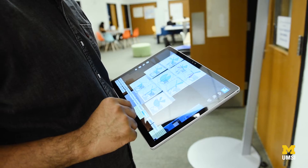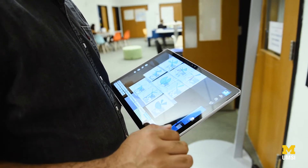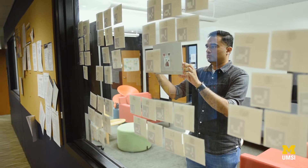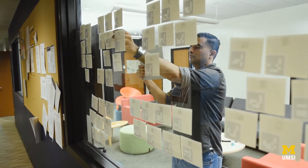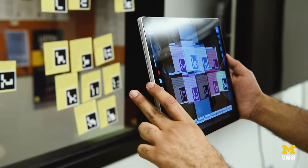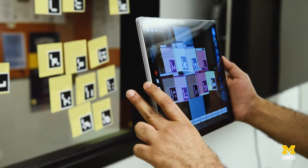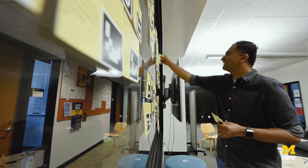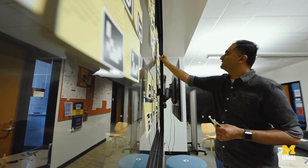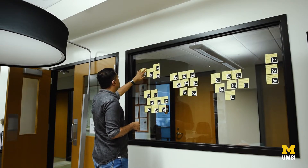Affinity Lens is a mobile AR application that allows designers to bring in quantitative data into their practice of affinity diagrams, while still maintaining the physicality and low cost of these physical sticky notes.